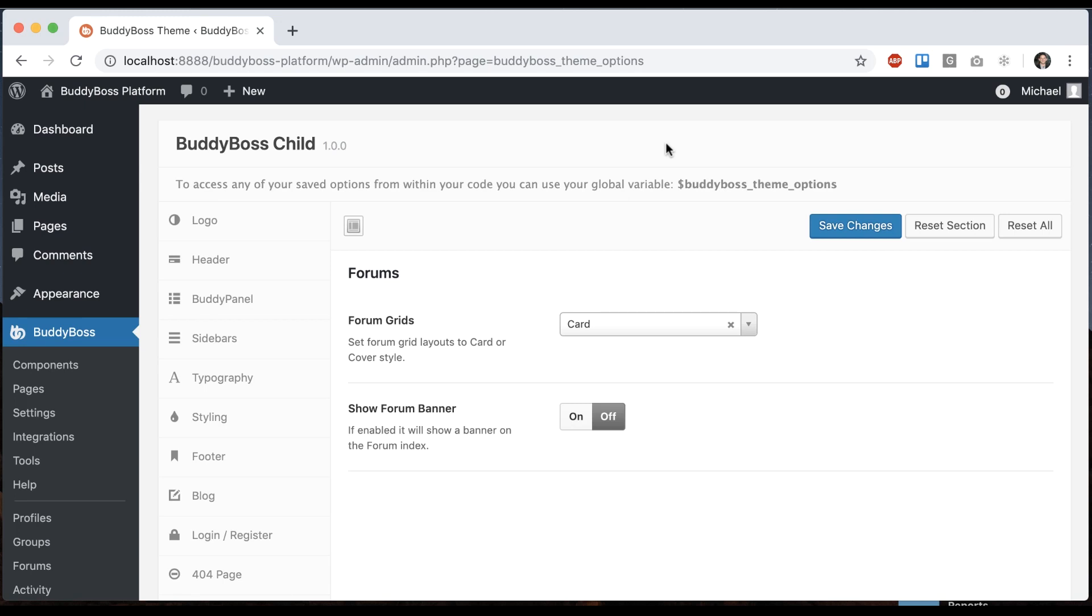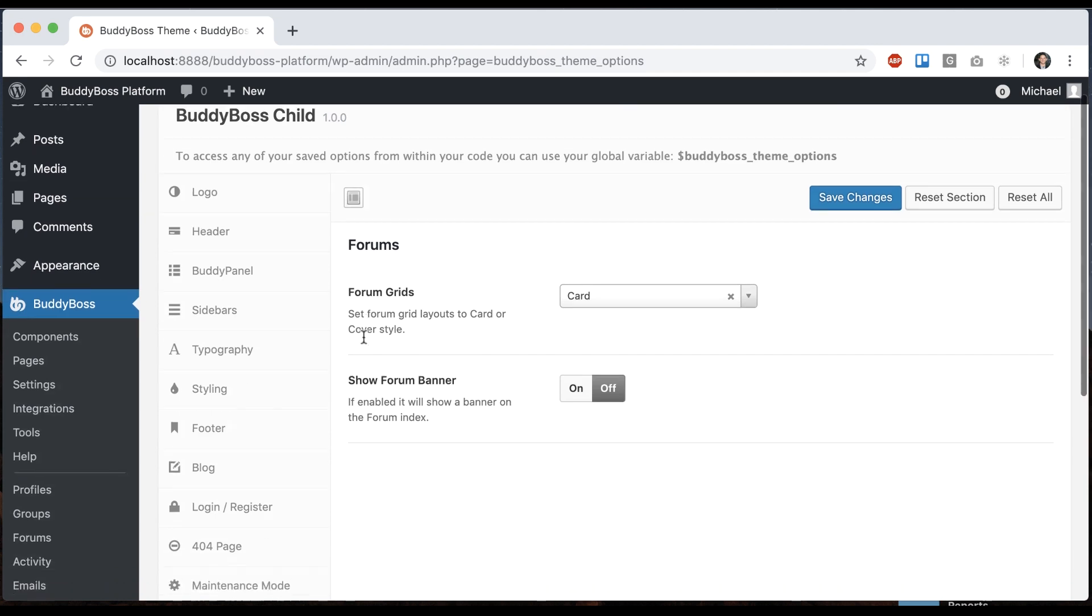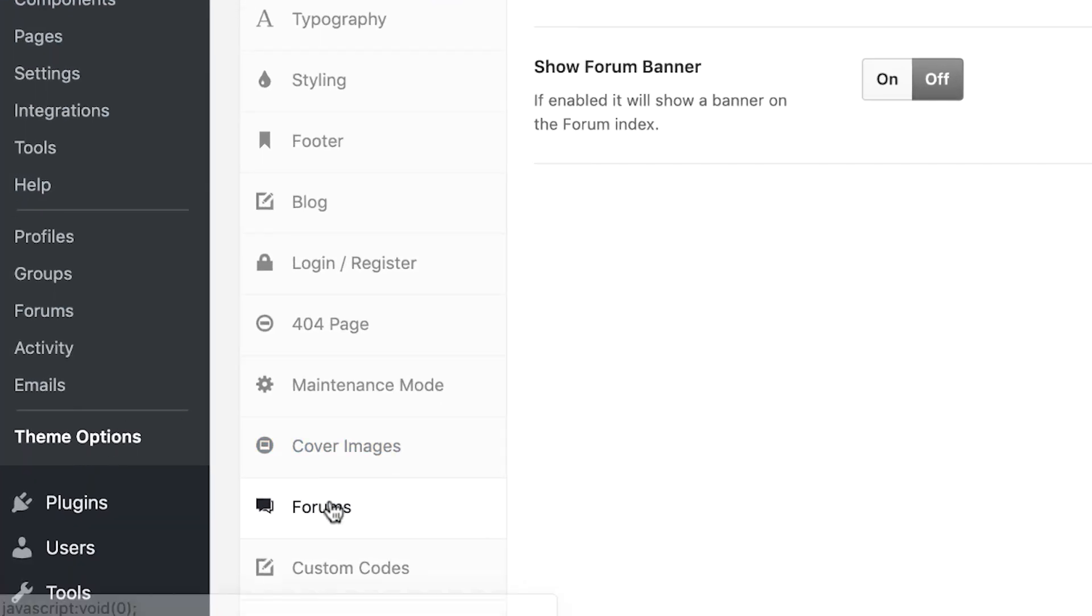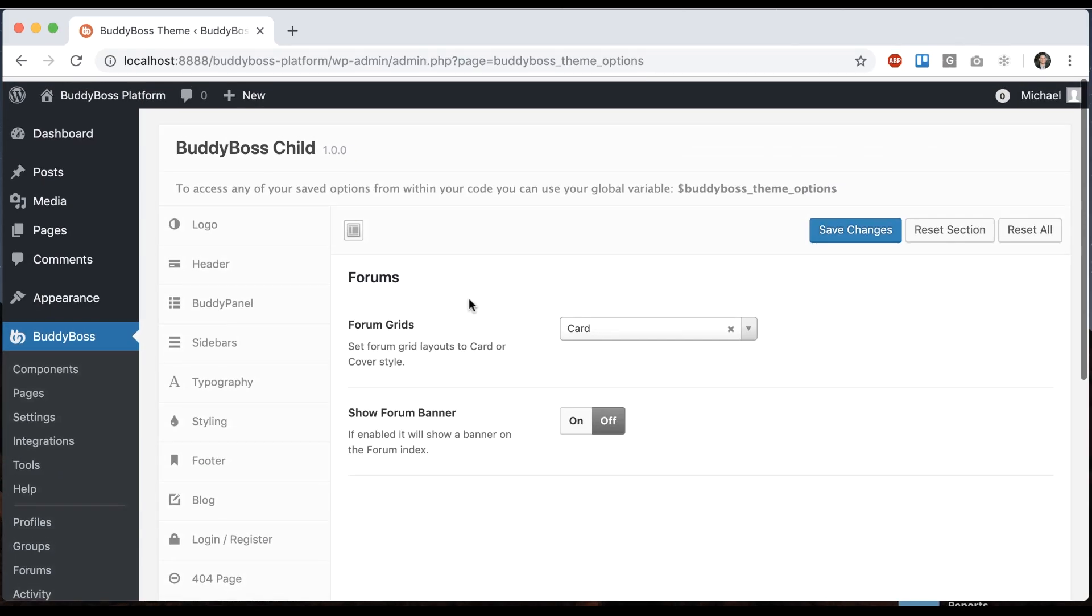In this tutorial I'm going to be showing you how to configure the layout of your discussion forums in the BuddyBoss theme. To get where I'm at, just go to BuddyBoss theme options and click on forums.